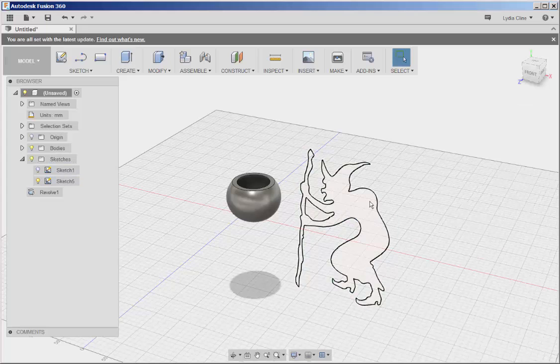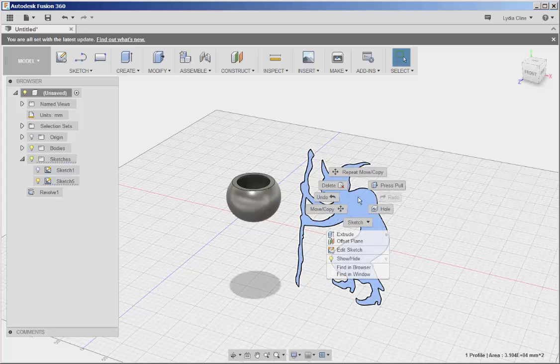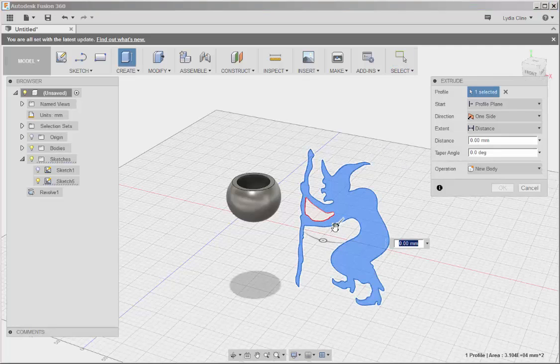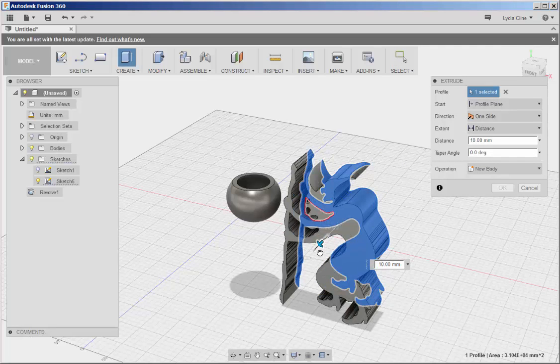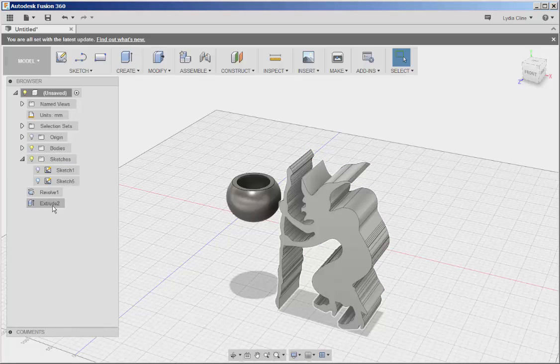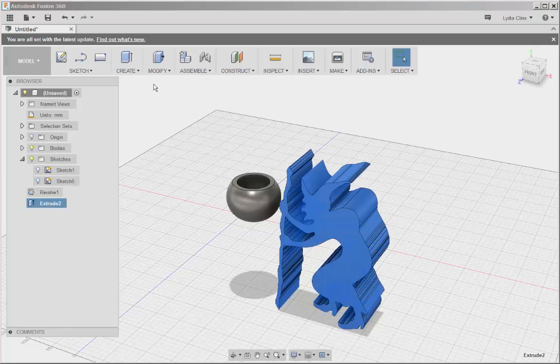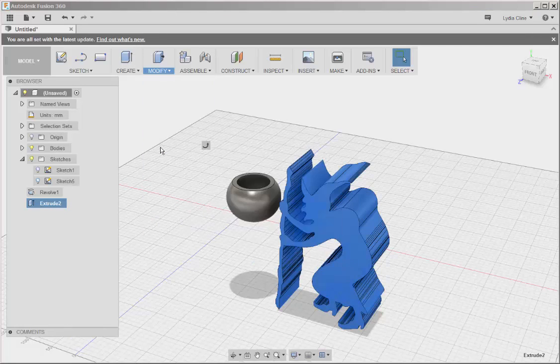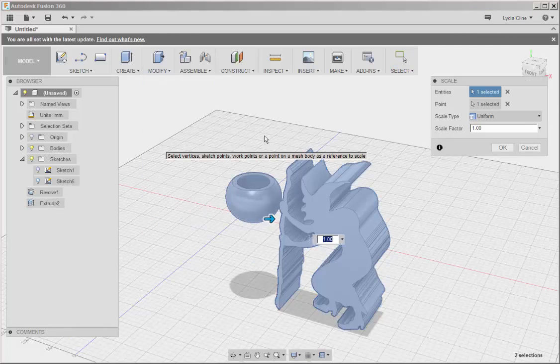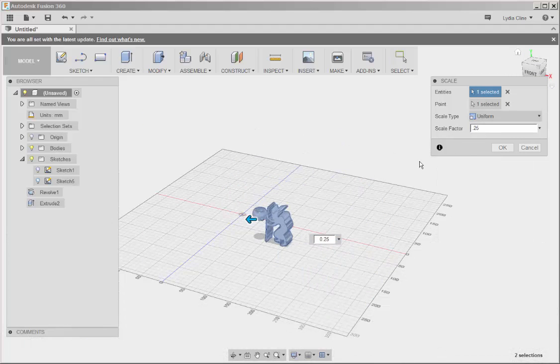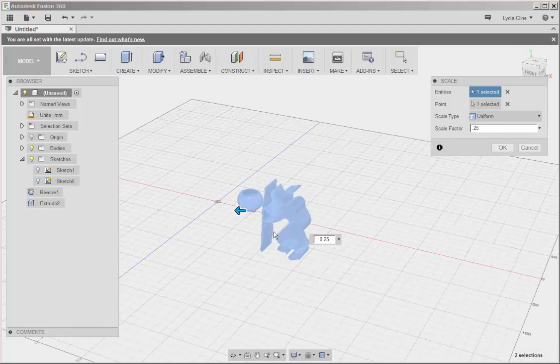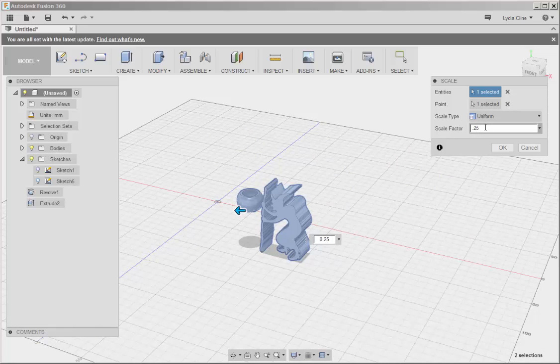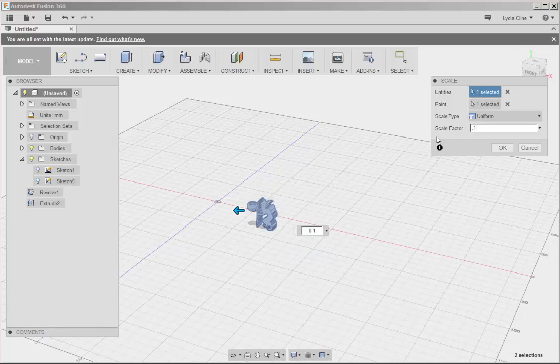What I'm going to do is press pull this. So I'm going to select it here. Click on modify, scale, and let's see what scaling it down by 0.25 does. Still not enough. Think I'll scale it down by 0.1.